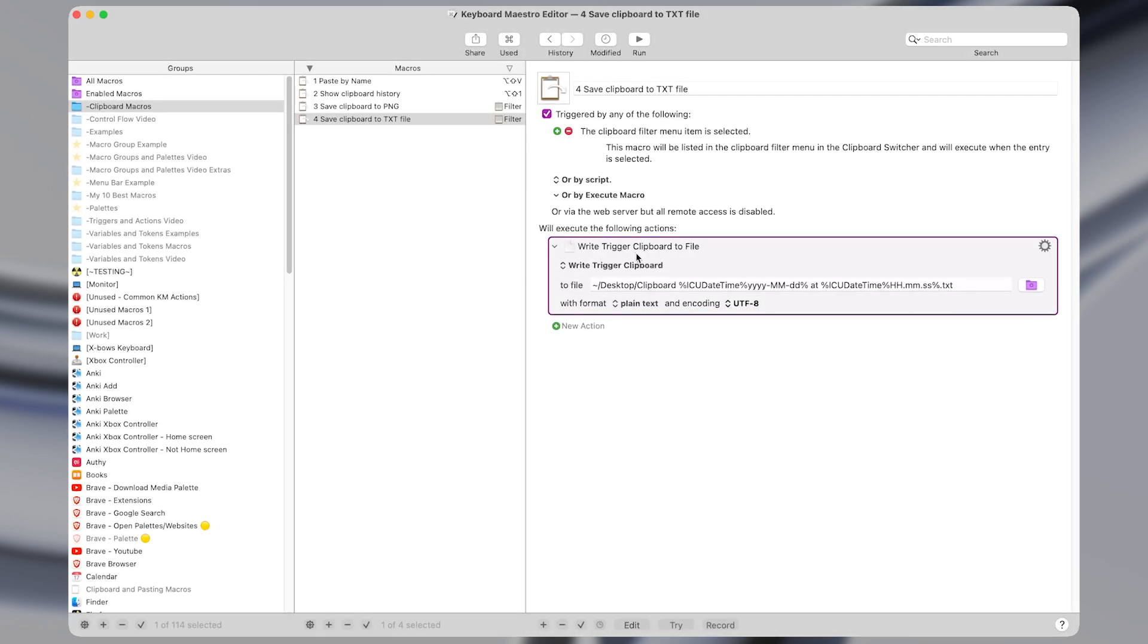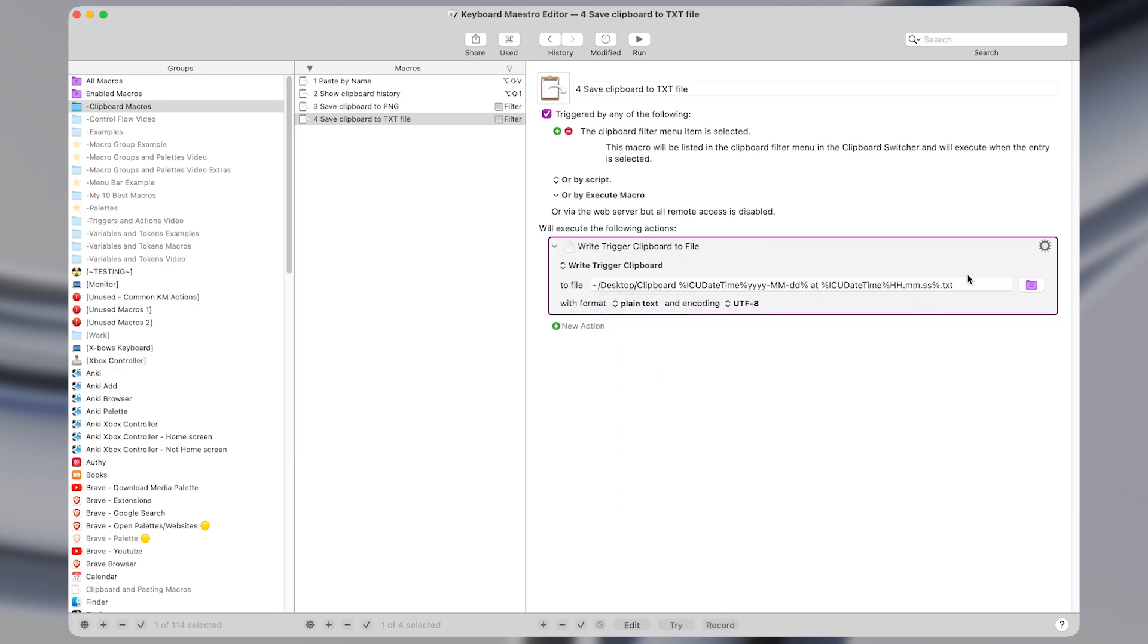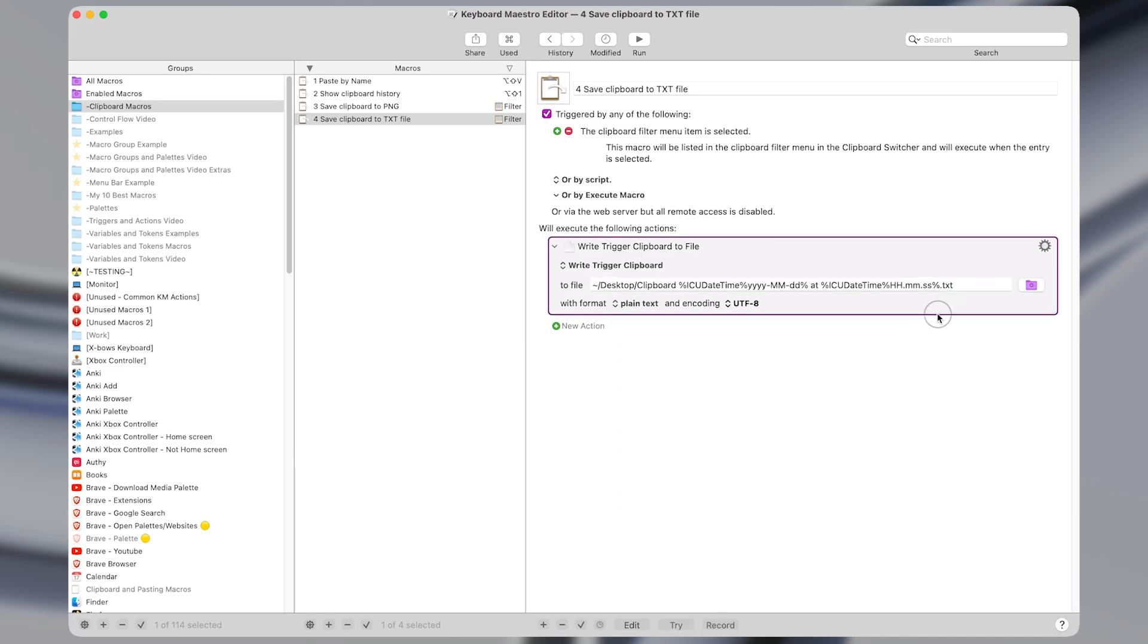In Keyboard Maestro, this is almost exactly the same as the previous macro, except we save it to plain text with a dot txt file extension instead of a dot png.